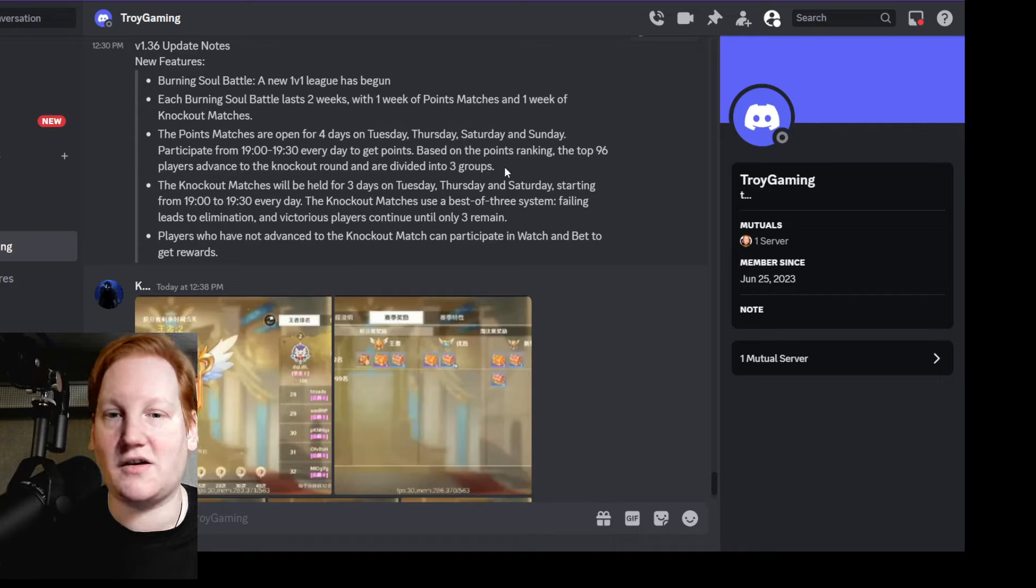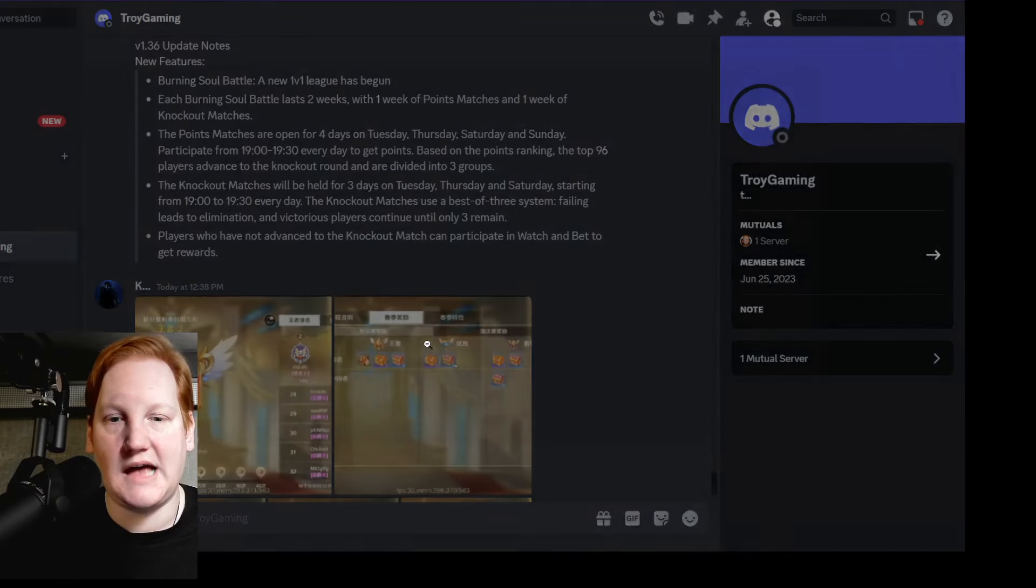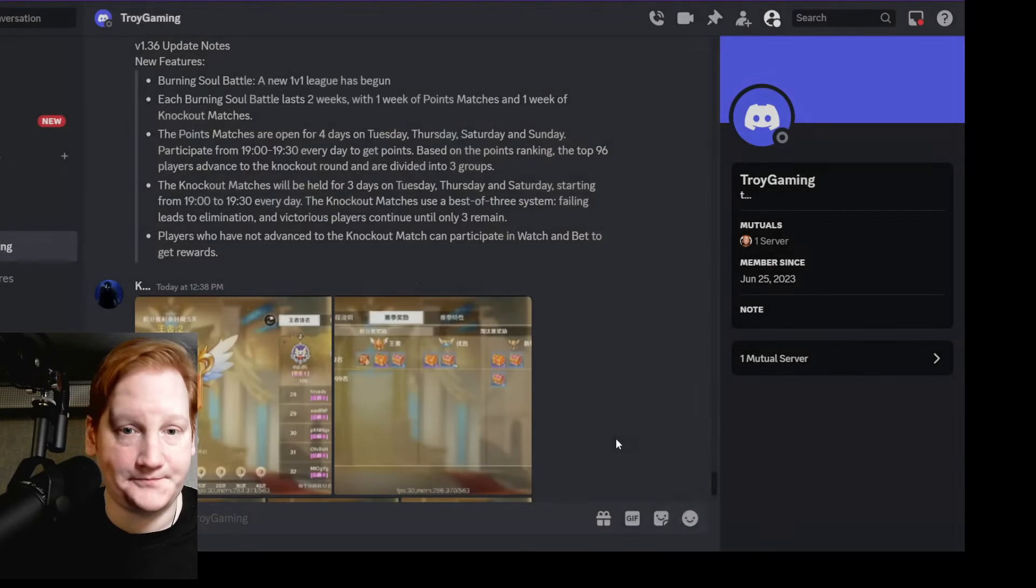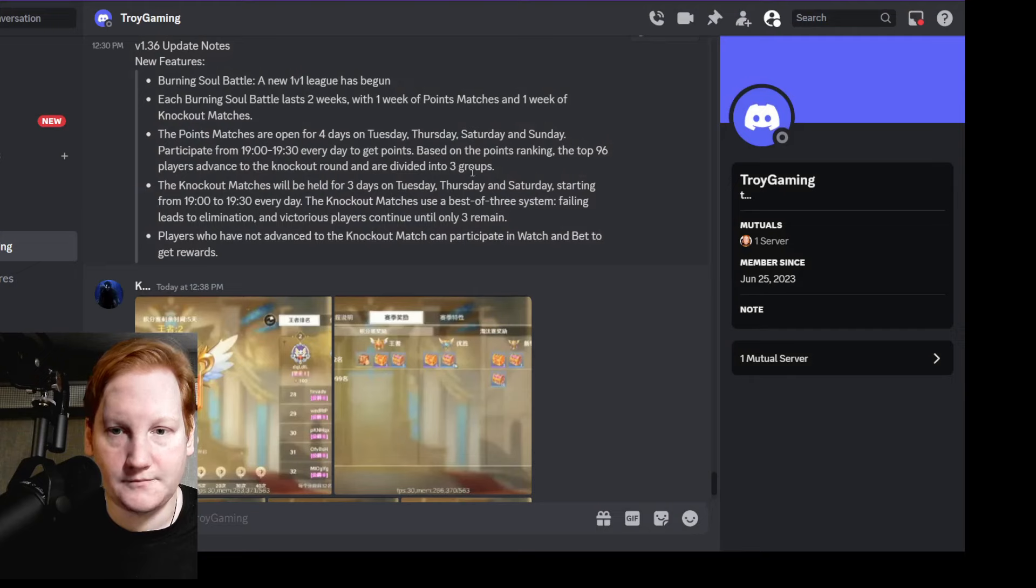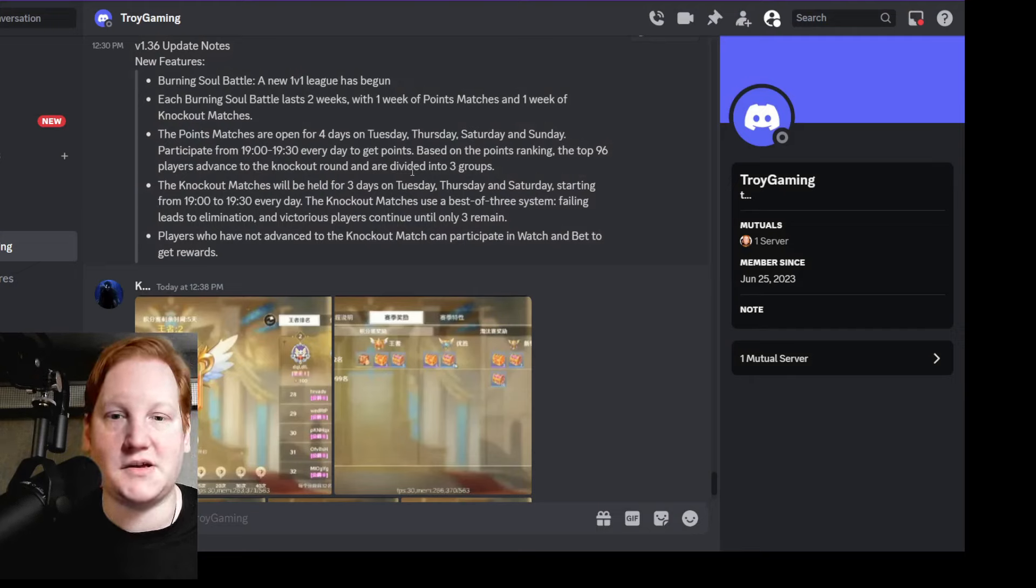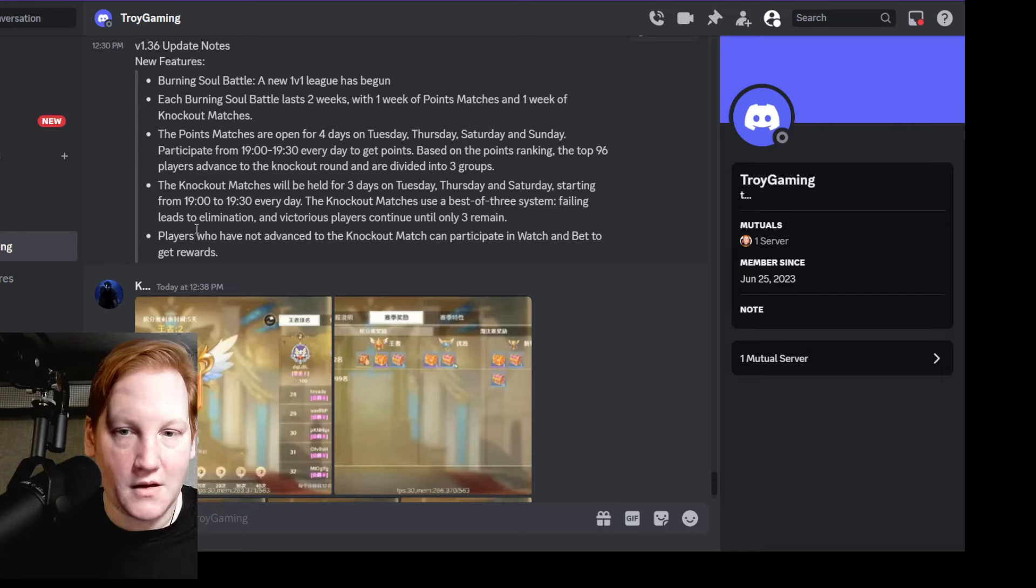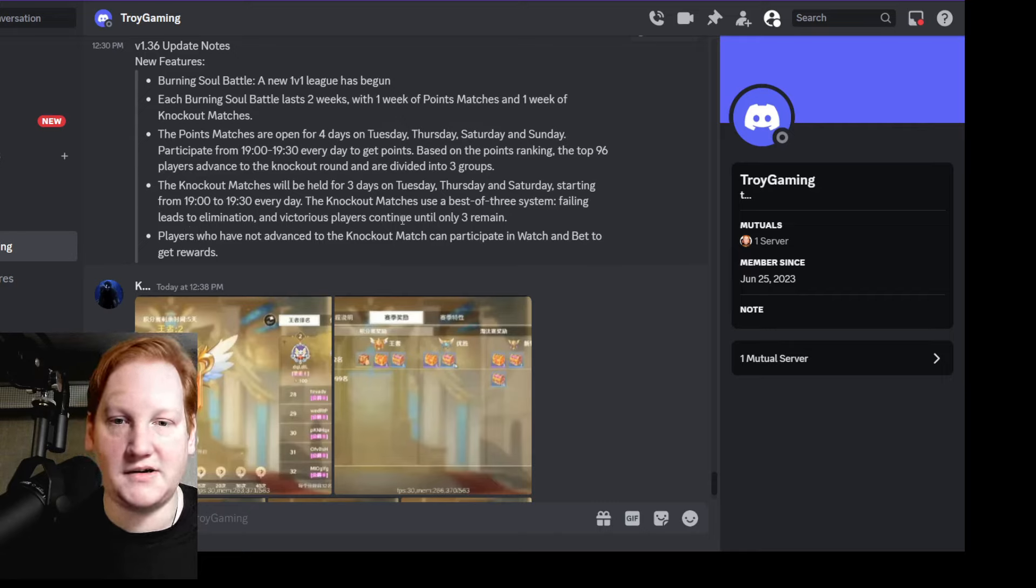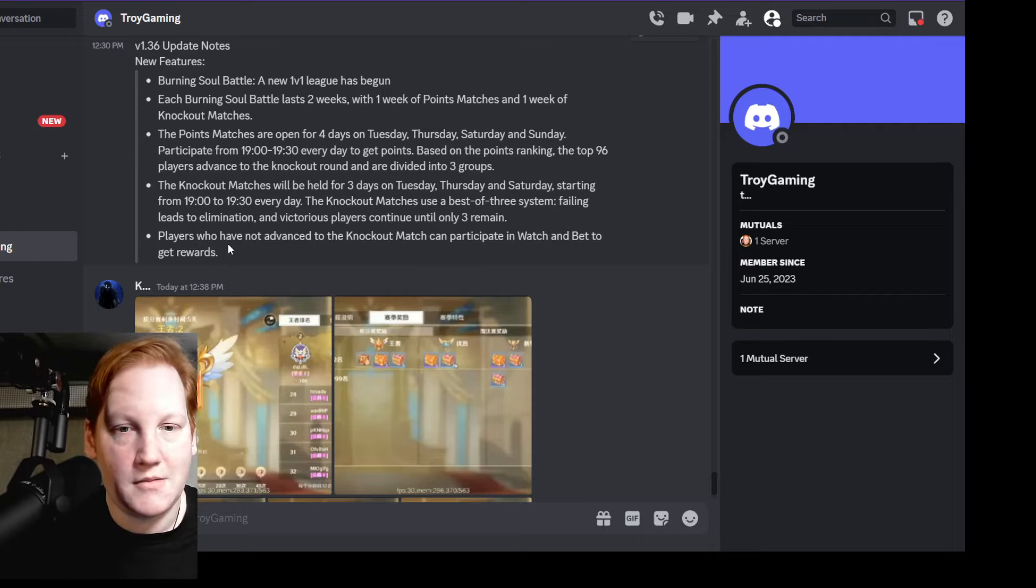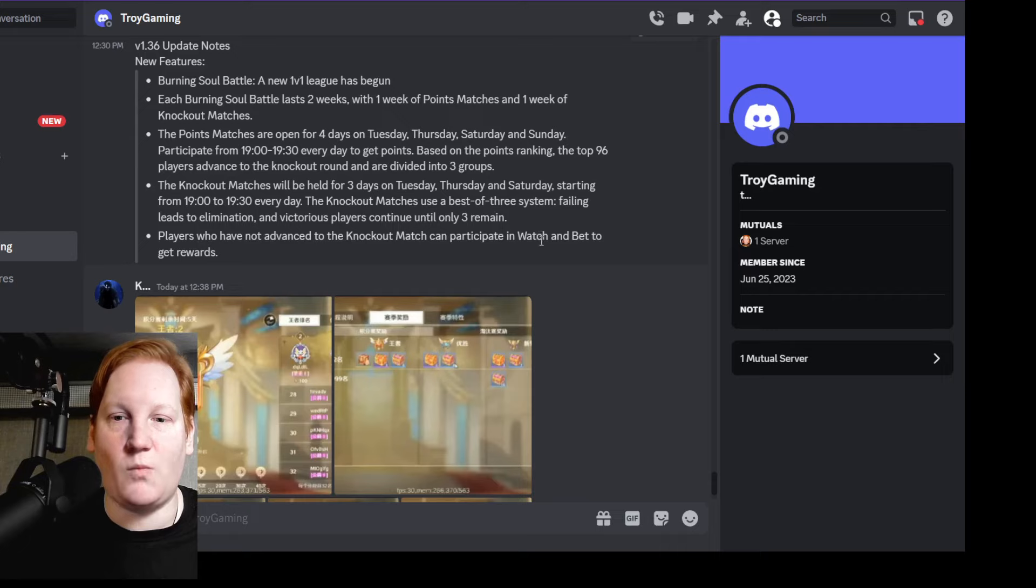From 7 to 7:30 every day to get points. Based on the ranking, the top 96 advance to the knockout round and are divided into three groups - as we'll see right here: one, two, three groups. The knockout matches will be held for three days on Tuesday, Thursday, and Saturday, same time. Best of three system - failing leads to elimination, and victorious players continue.